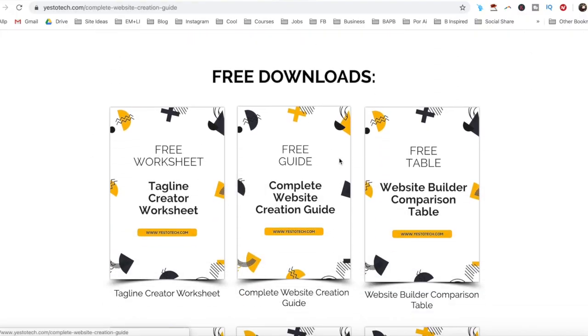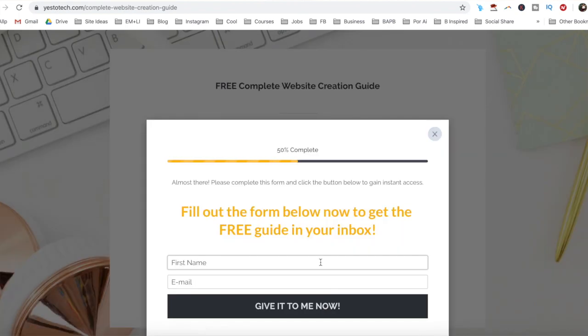Hey guys, and welcome back to my channel. Want to create a Wix landing page but don't know where or how to start? In this Wix landing page tutorial, I'll be sharing with you Wix landing page examples and Wix landing page templates so that you can create a Wix landing page with ease. We'll cover how to create a coming soon landing page in Wix, how to make a landing page for free in Wix, and how to create a high converting landing page in Wix using Wix's premium plans. Stay tuned until the end of this video to learn about all the different ways that you can create a landing page in Wix, and to get a free complete website creation guide to help you create your own website step by step without stress or overwhelm.